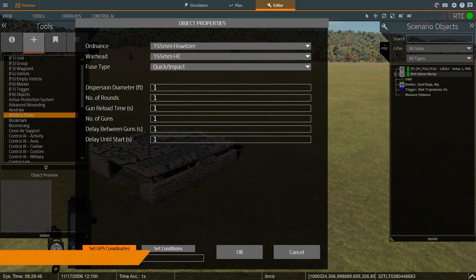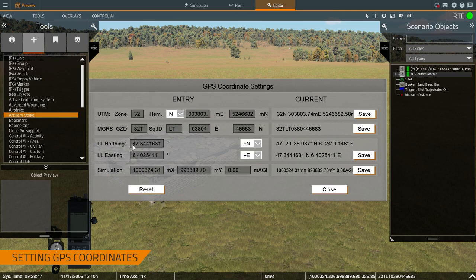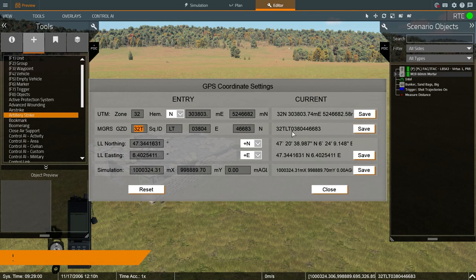I want to talk about the set GPS coordinates button. This allows me to input any type of coordinates into the system and have that specific editor object move to that location. So if I get a coordinate from the trainee that's an MGRS, I update this and press save, and then the object will move to that specific location.